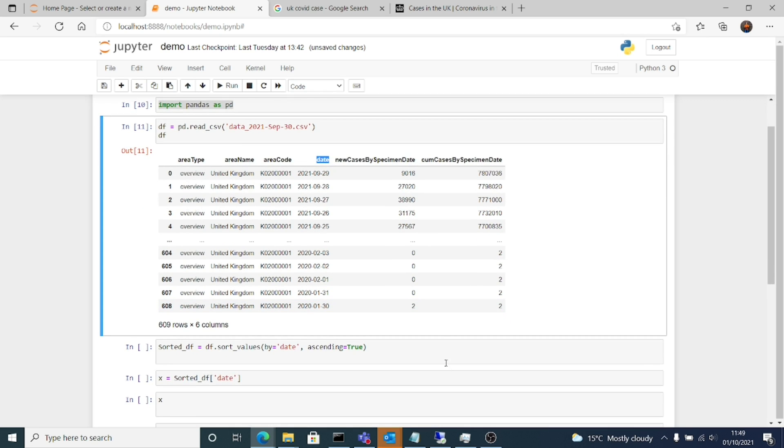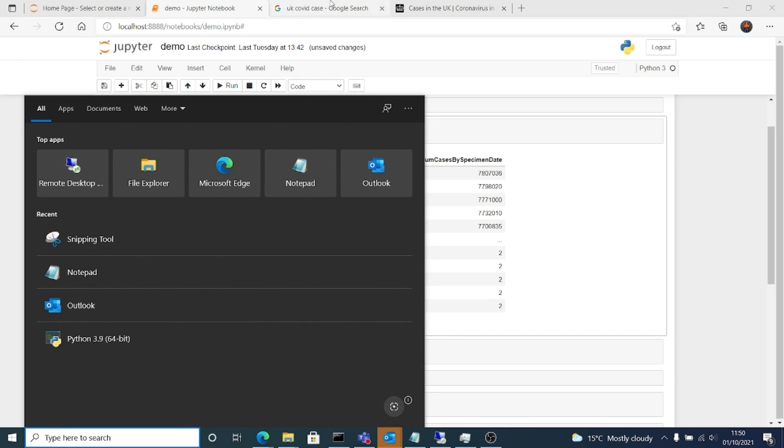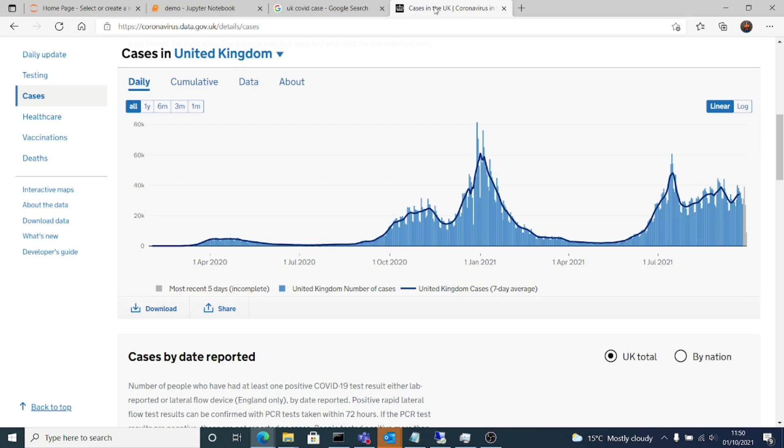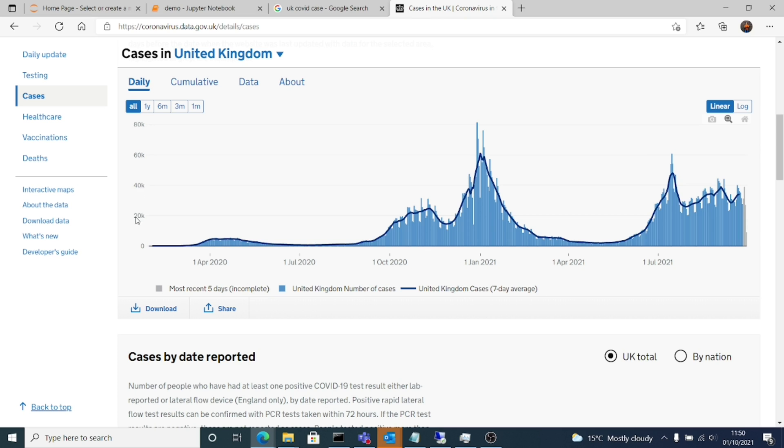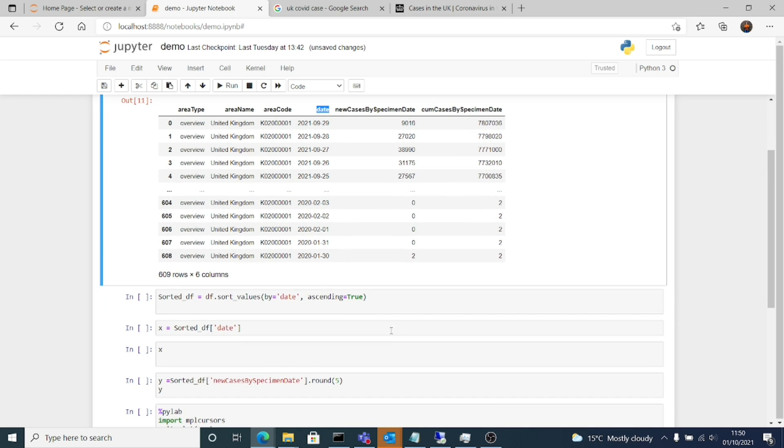So we have that. The data frame is ready, the data is with us. We now need to use it according to our requirement. So this is the graph. On the x axis is the date, y axis is the number of cases on a particular day. Let's go back.